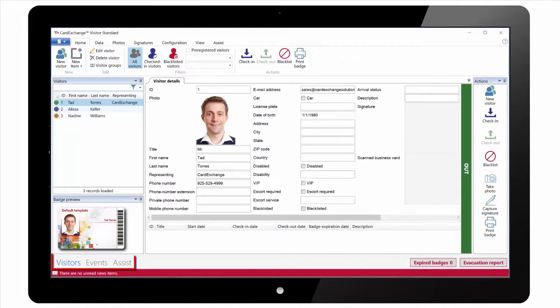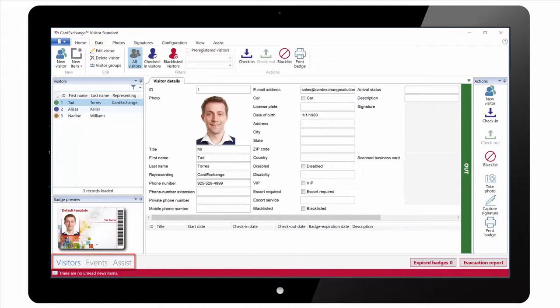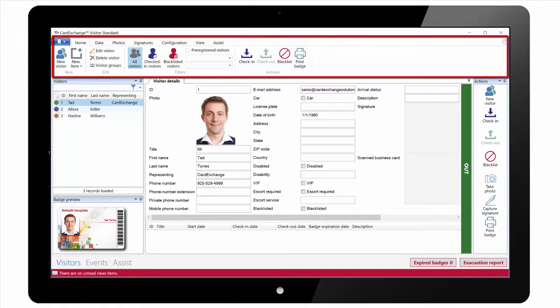In the bottom left you can see we have three main views: Visitors, Events, and Assist. At the top we have our ribbon interface.